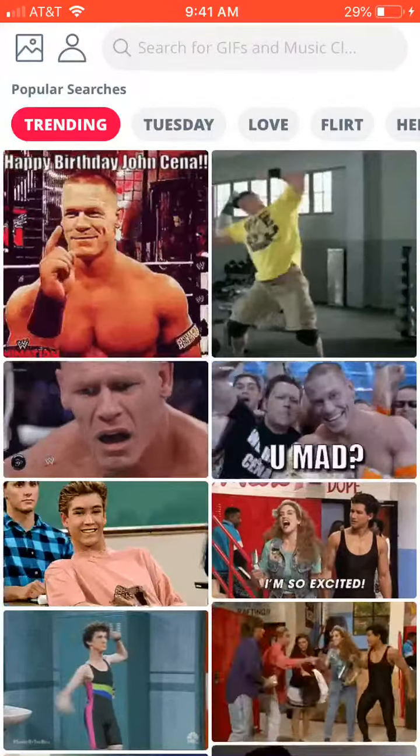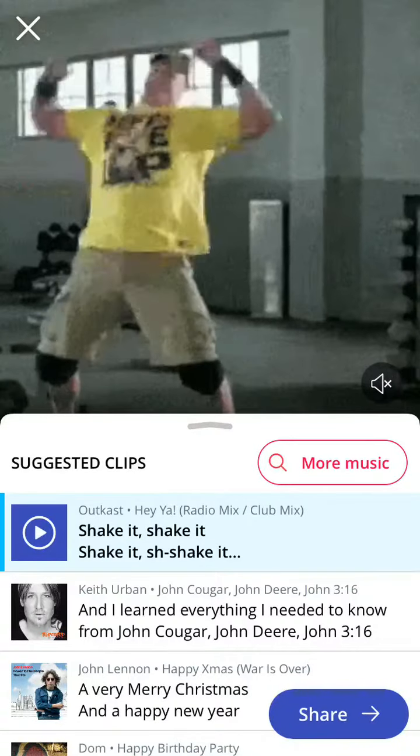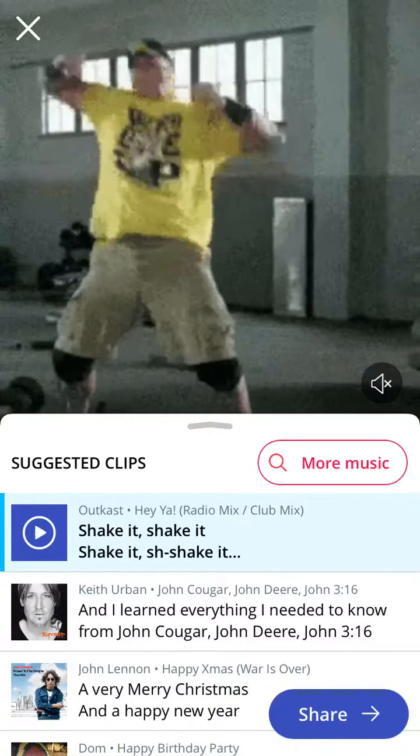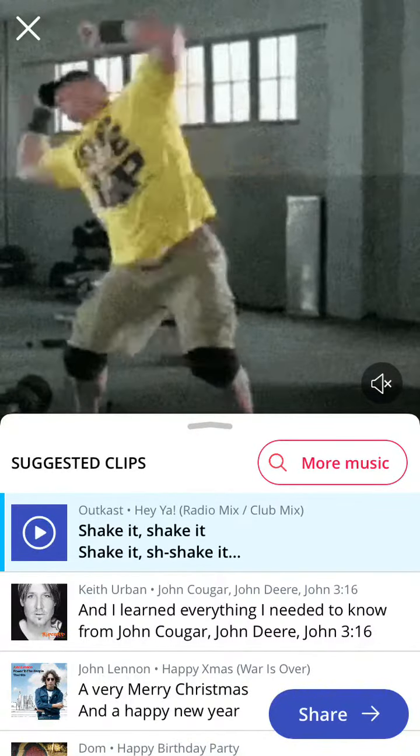Apparently it's John Cena's birthday, that's why it's trending. Let's go ahead and select the one where he's dancing. Below the GIF you'll see suggested music clips — please note that some of those suggested clips do contain language, so be aware of that and be aware of who you share this app with.